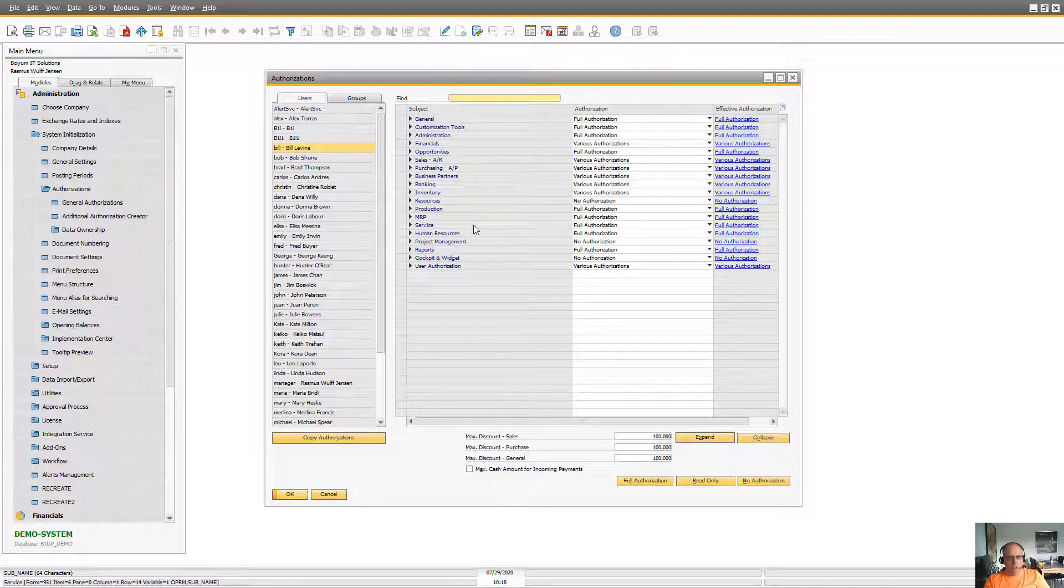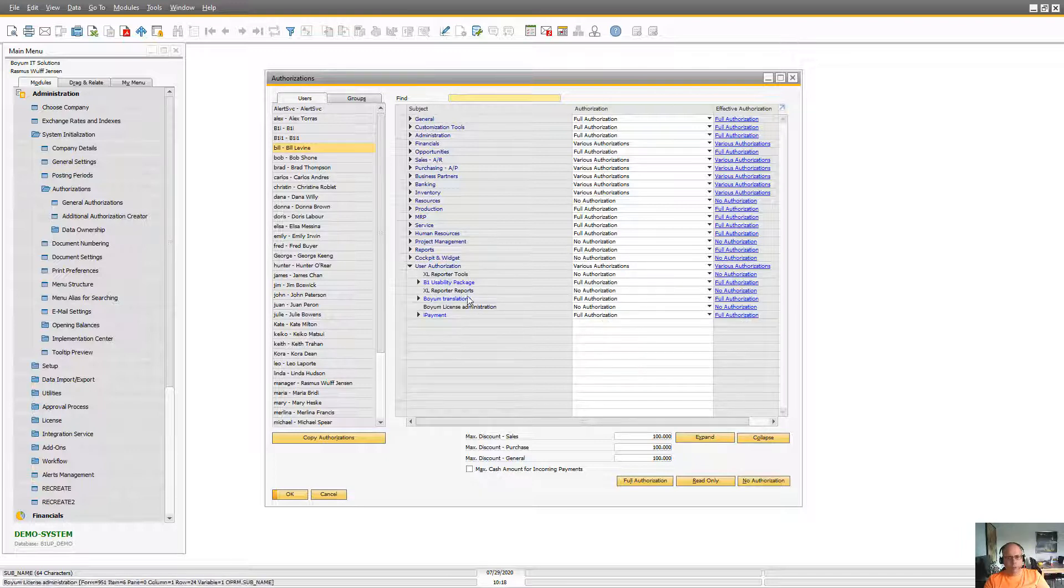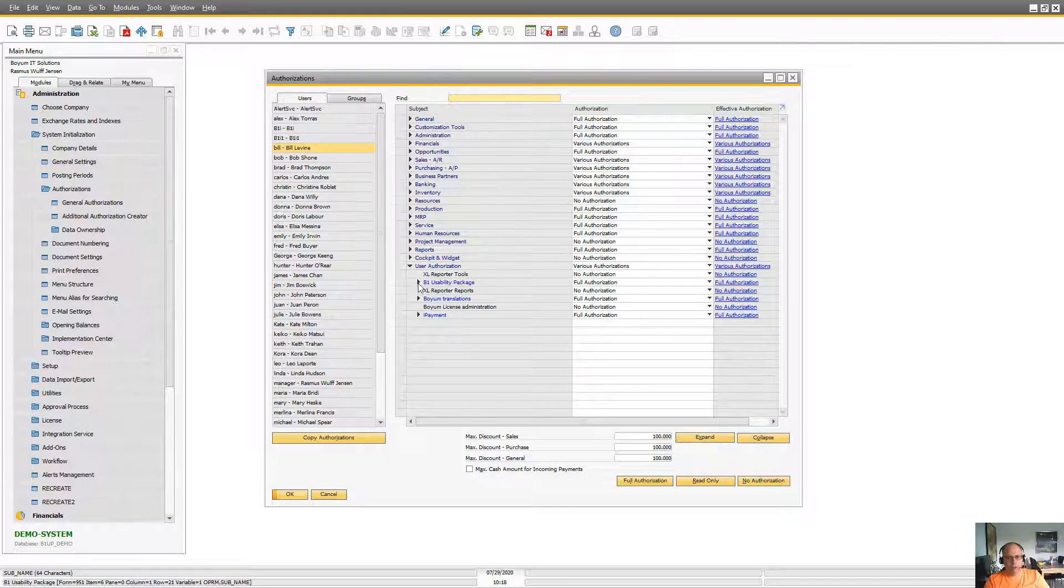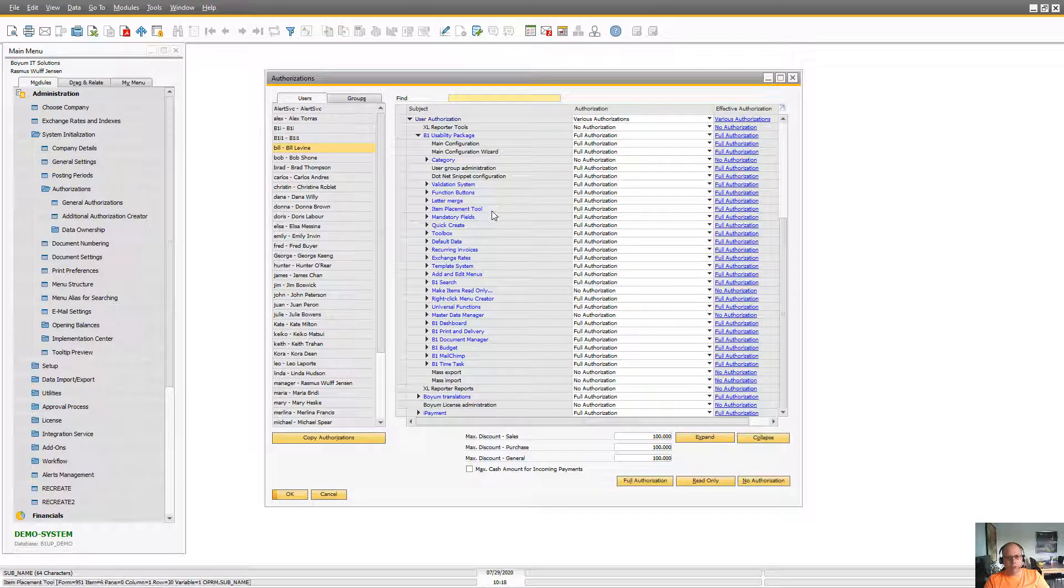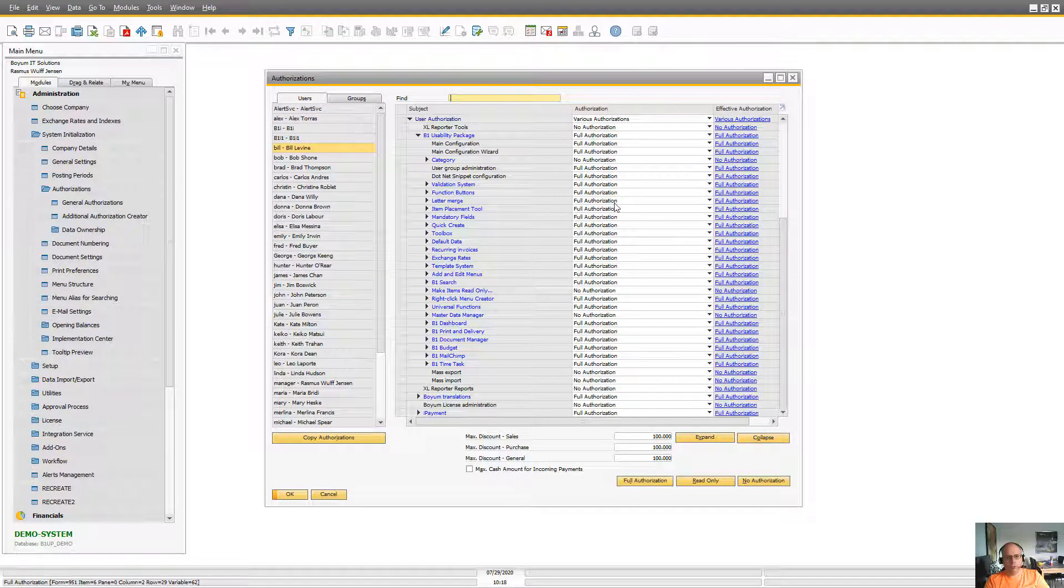But if you don't know, under User Authorization, B1UP has its entire tree itself down here where you can actually set up what authorizations the different people have to the different options in the system.